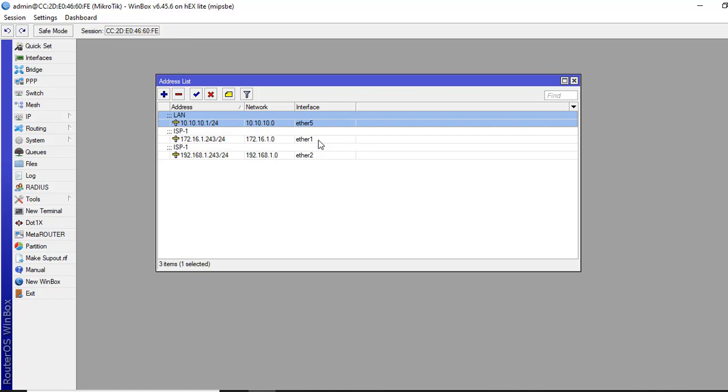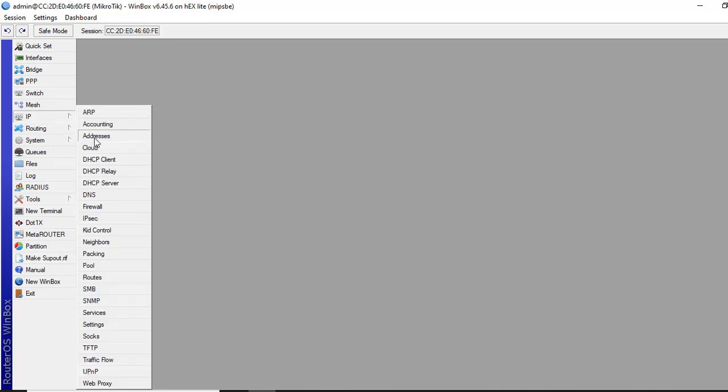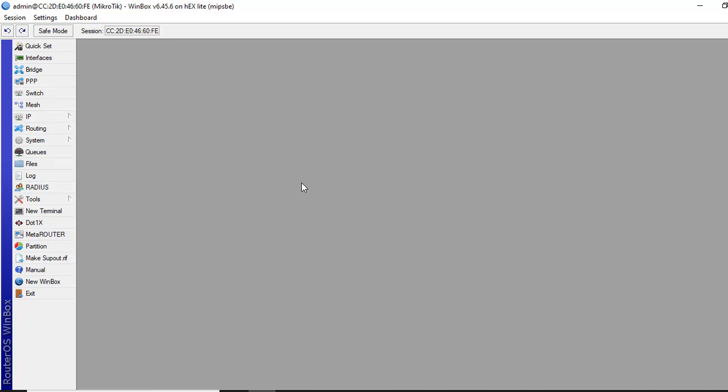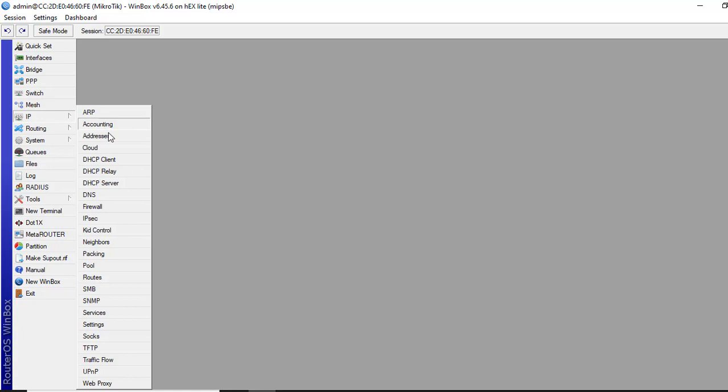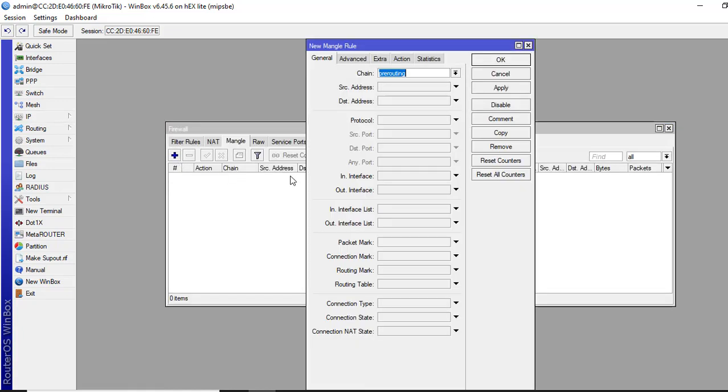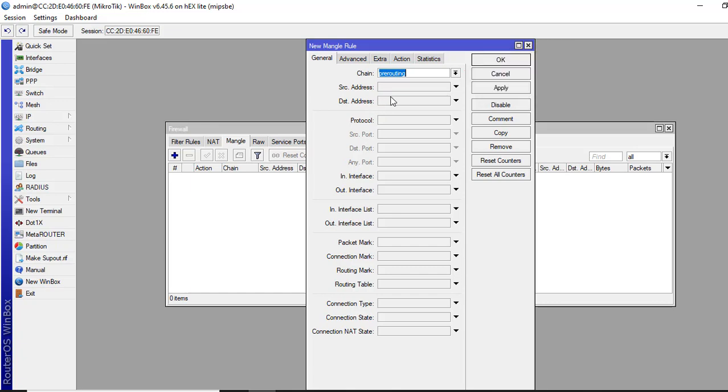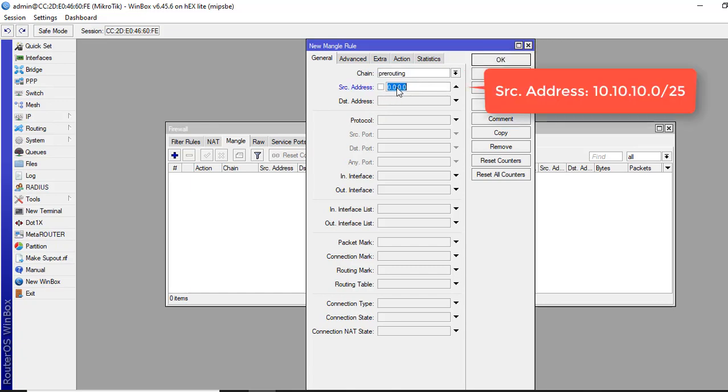Now we will do route marking in firewall mangle. All route mark and packet marks are done in mangle. We'll do the rule for Group A route first. We'll do IP, then firewall, then mangle. Chain will be pre-routing. And the source address, this is for Group A. So I will select the Group A IP prefix from the LAN address. This is 10.10.10.0/25, which is Group A.